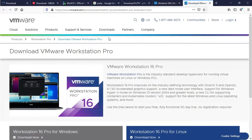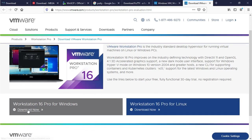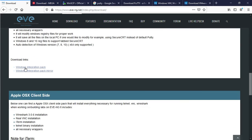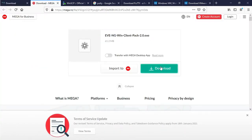Another software is VMware Workstation — here is the download link, you can download from the VMware website. This is the Workstation Pro download link. Here is the Windows Integration Pack — click from here, it is 61.2 MB. Install the EVE-NG Windows client pack. Here is all the software you need to install — just click next, next, next and done.